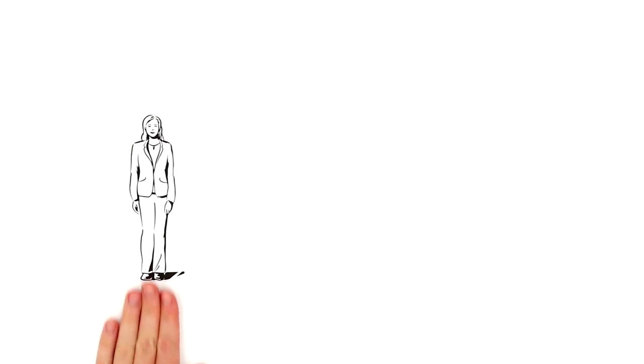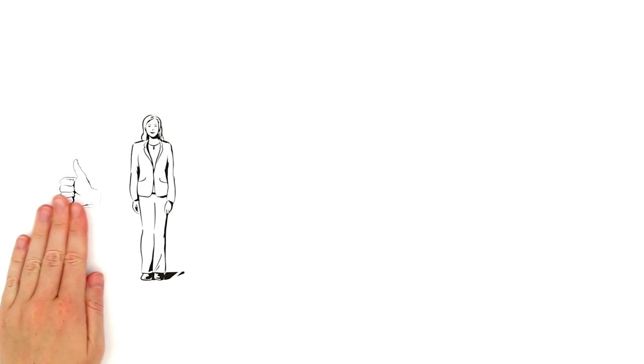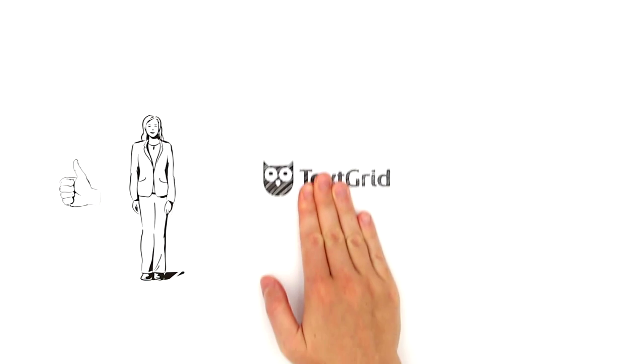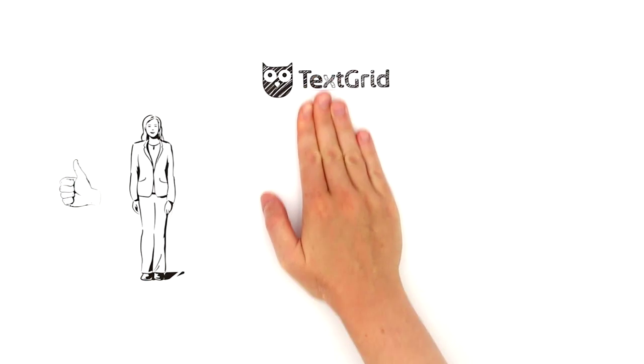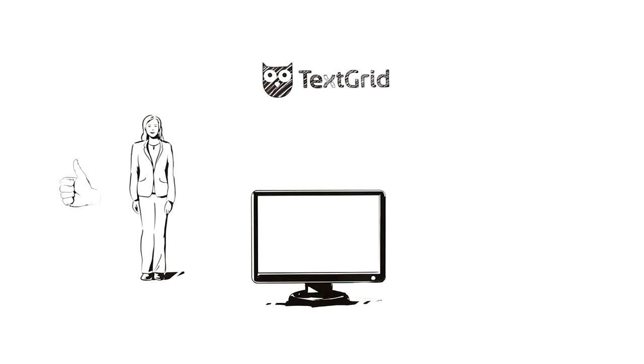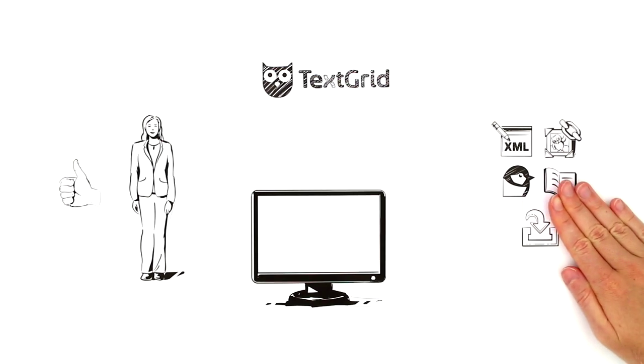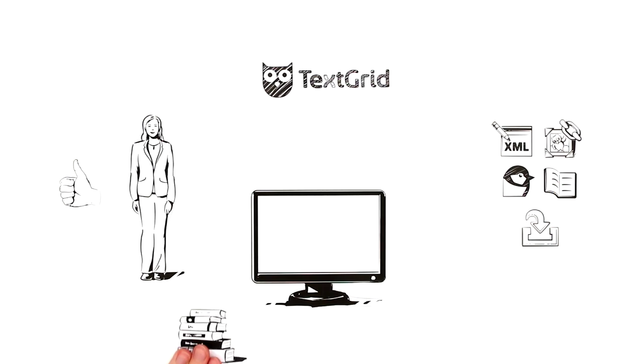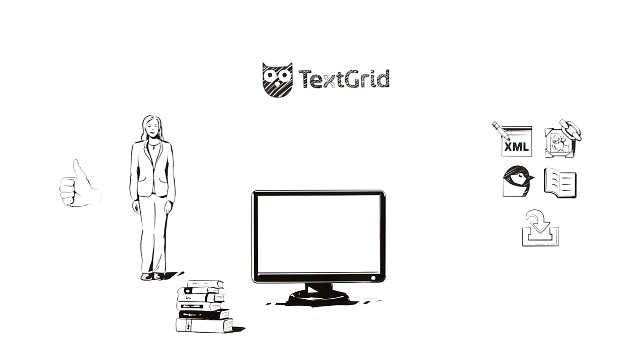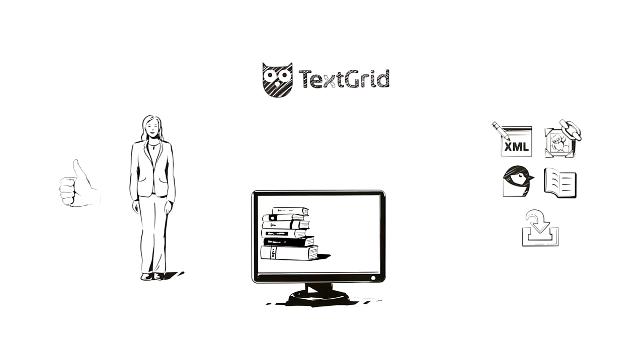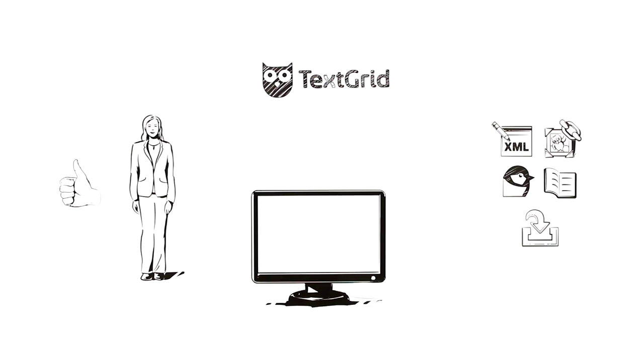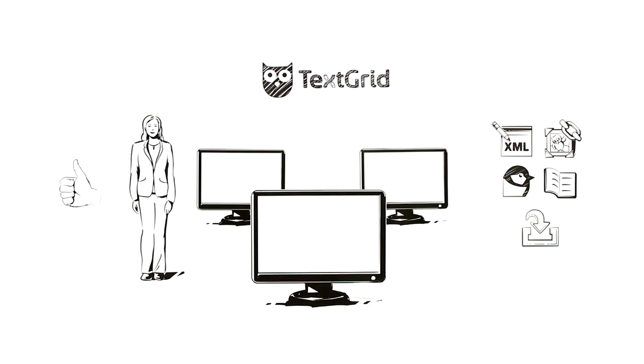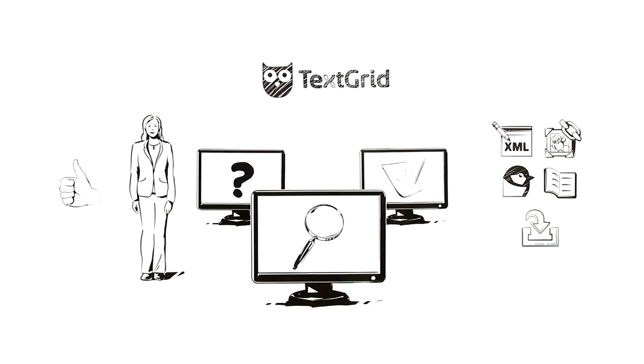Mila is very pleased, because TextGrid offers her many advantages. The various tools make her academic work easier, and in addition she can link her work to that of other scholars. This, in turn, may give rise to new questions, prompting completely new topics for research.